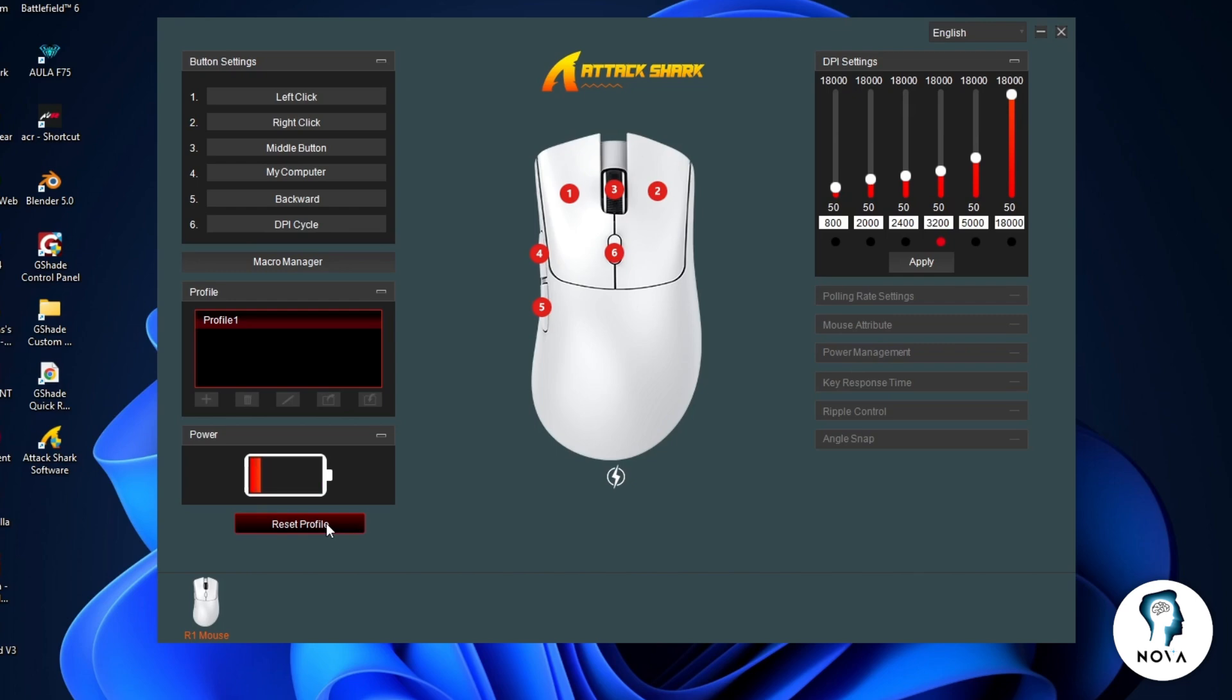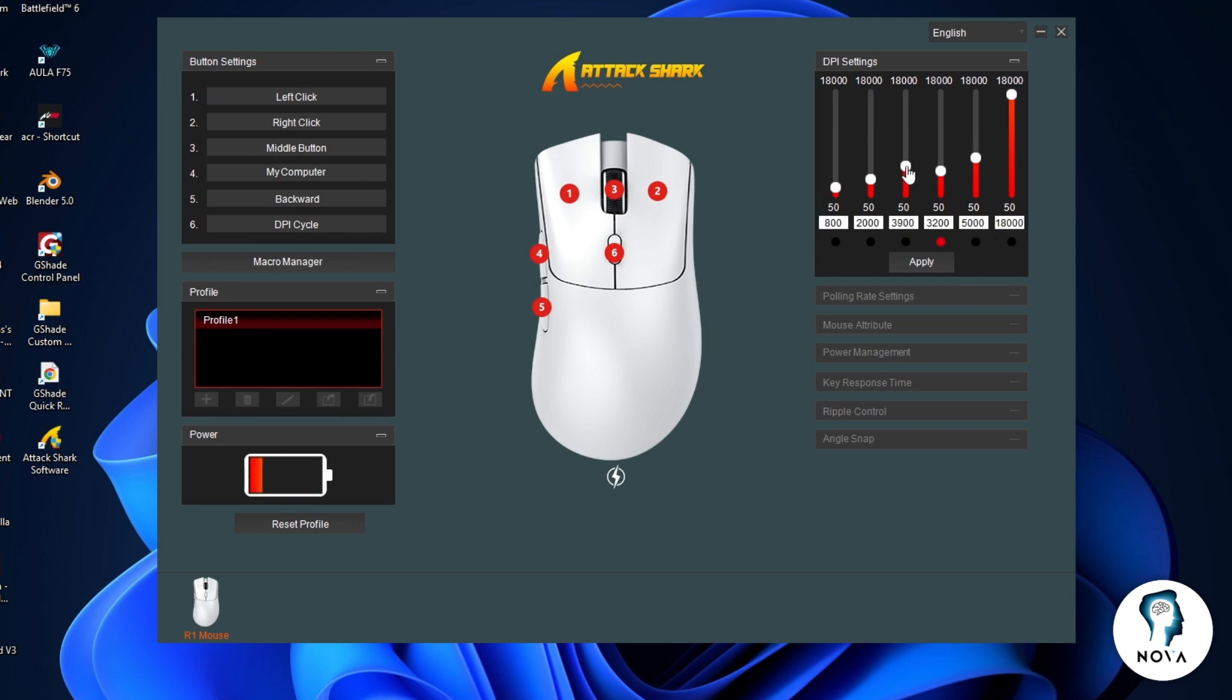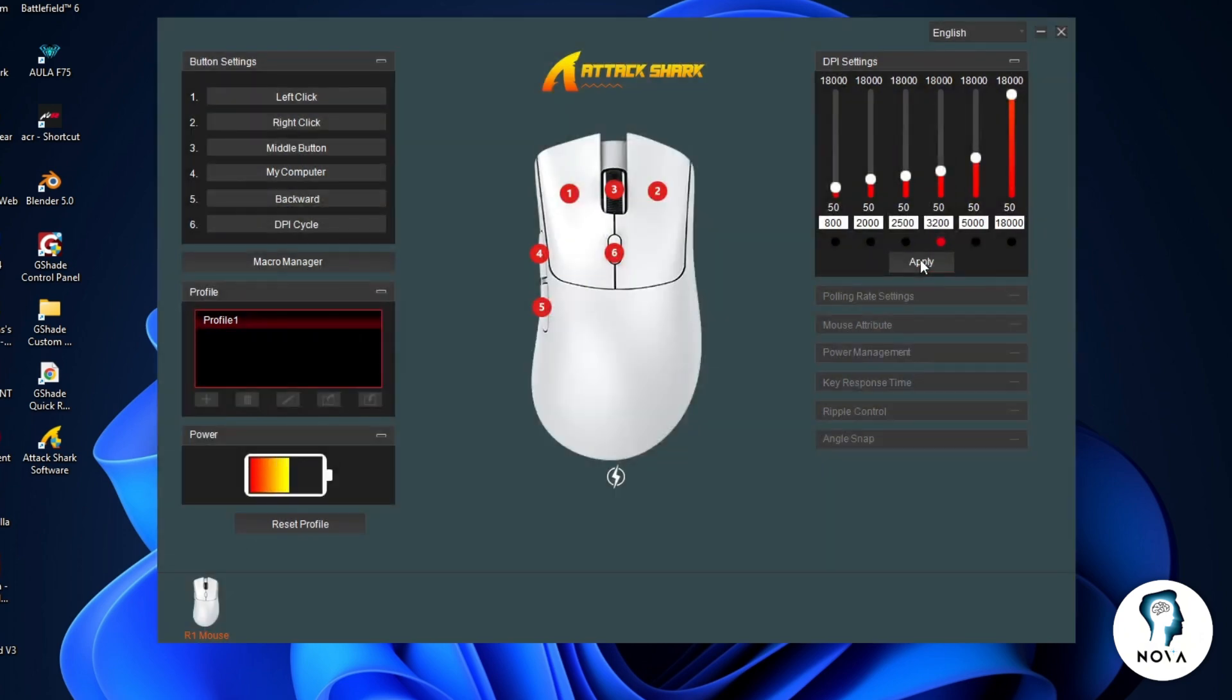On the right side, you will see DPI settings. Here you can set multiple DPI levels. Each slider controls one DPI stage. You can change the DPI value and sensitivity for each stage. After making changes, click apply to save them.